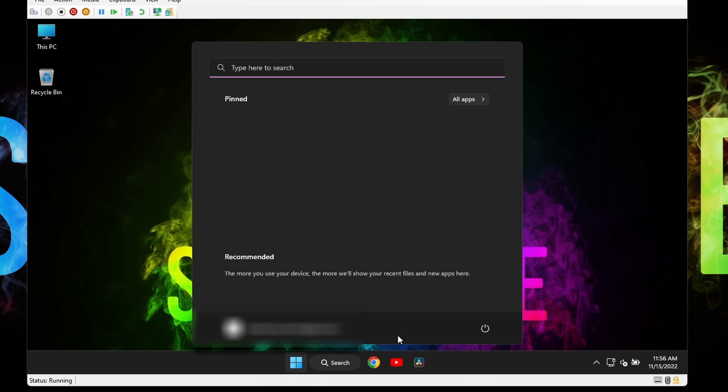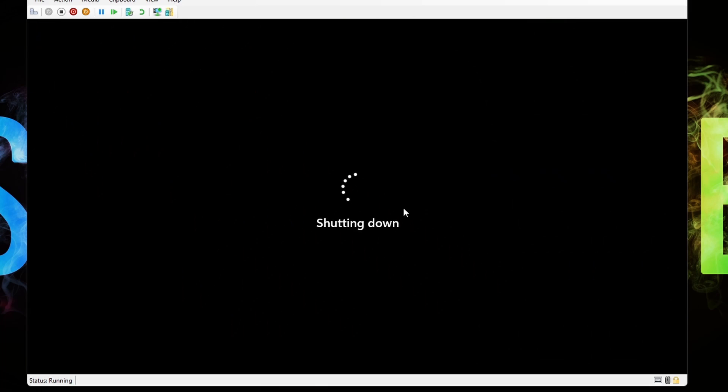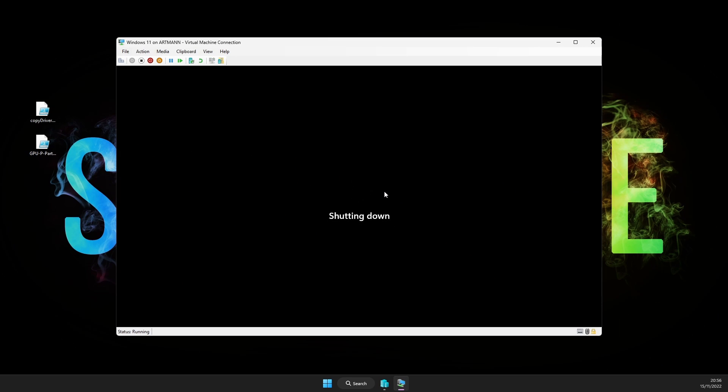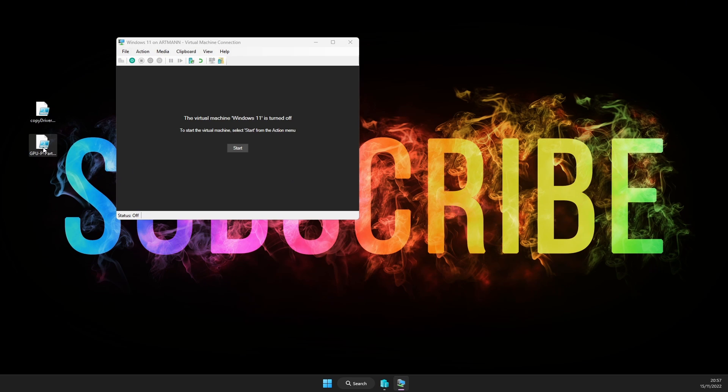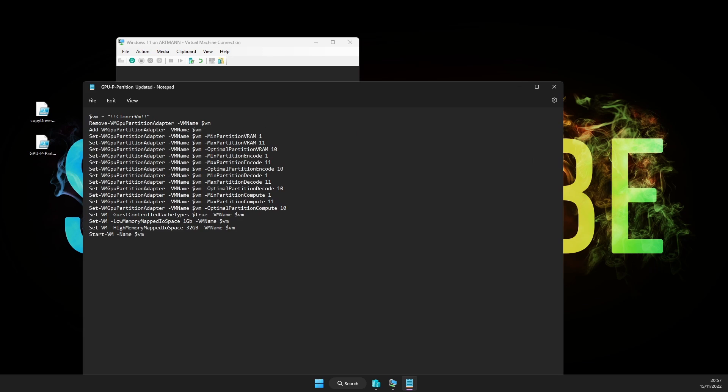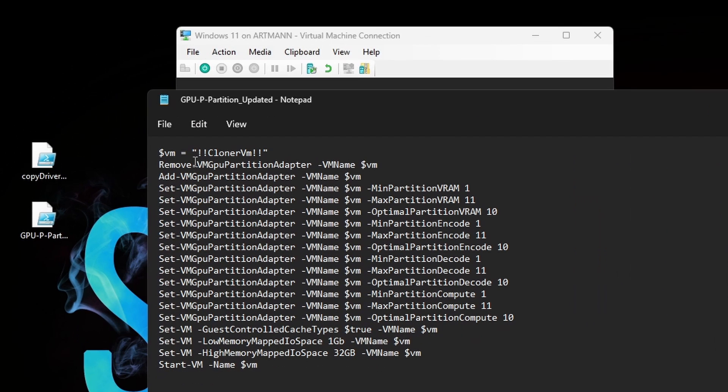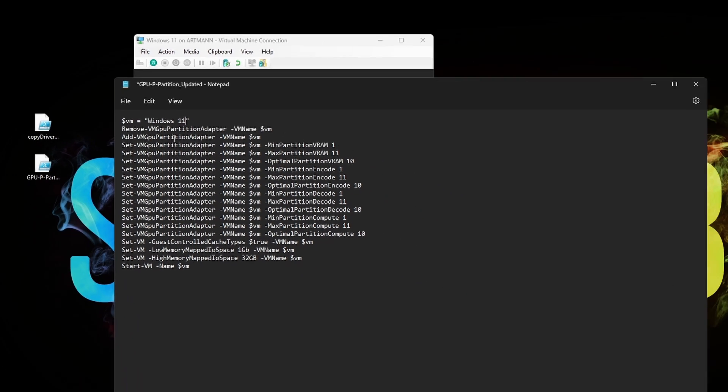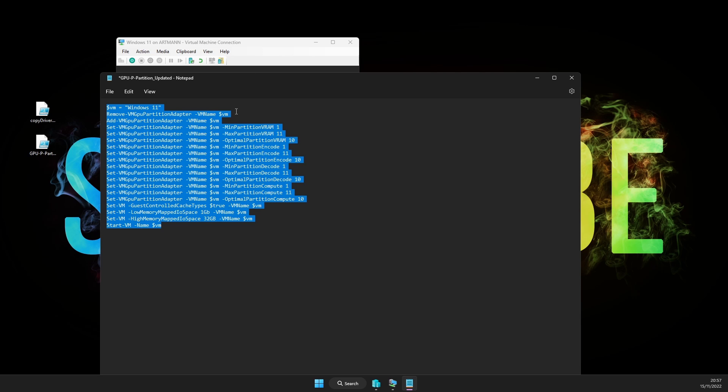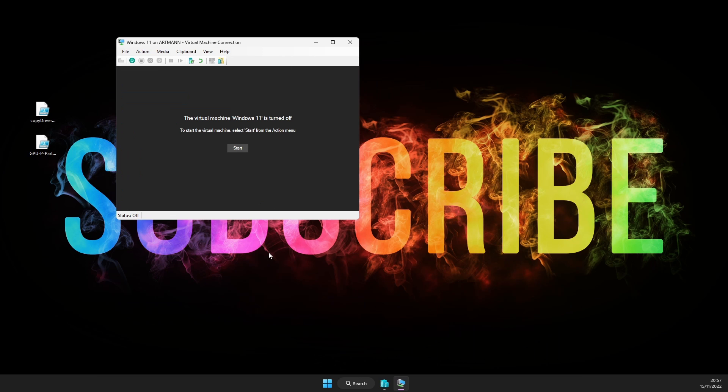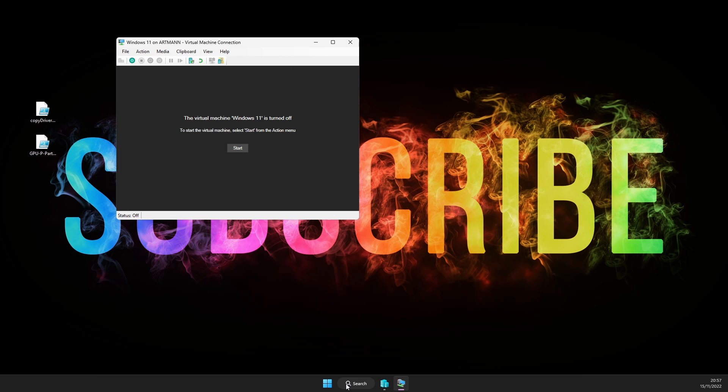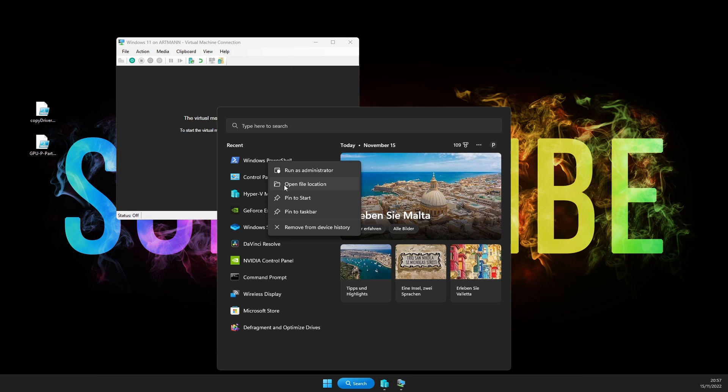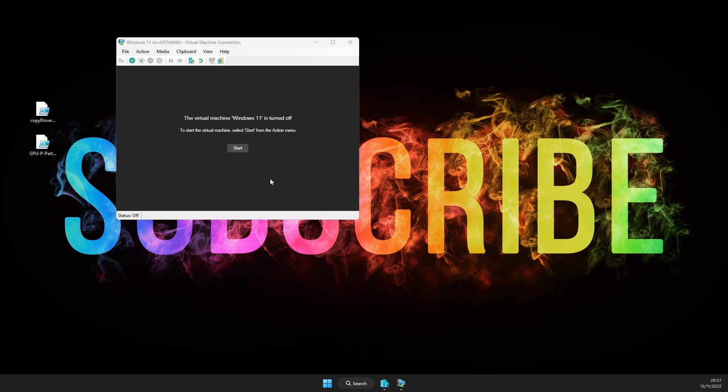Now you can turn everything off and shut down the virtual machine. With the virtual machine off, open the second script with GPU partitioning and the same way as before, from the first line here, replace everything between quotation marks with the name of your virtual machine. Now copy it all, copy all the text, open PowerShell as administrator, same as before, paste the text and press enter.